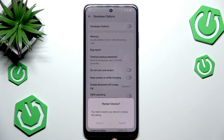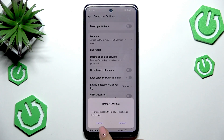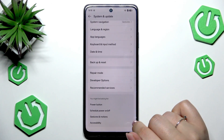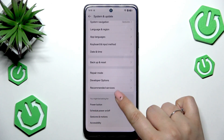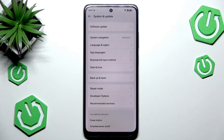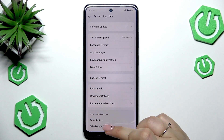You can tap the restart option and your device will automatically power off and then power on again. After that, the developer options will disappear from the System and Update settings. But no worries — you can enable them again by going back to the version number step and keep tapping.